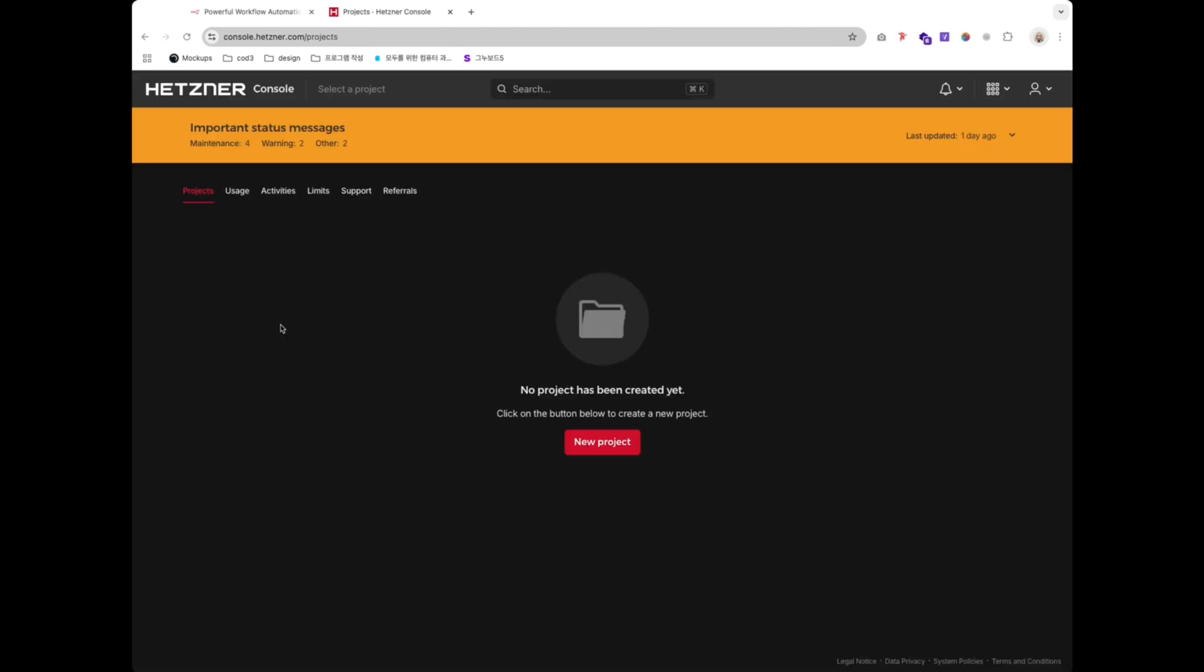So if you want to save money, build unlimited automations, and learn something cool, self-hosting is the way to go.